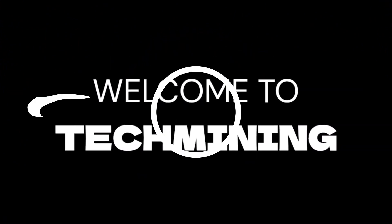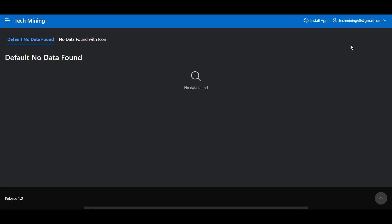Welcome to Tech Mining. As cards do not have headers, developers can define a no data found message with their own icon to make cards without no results.